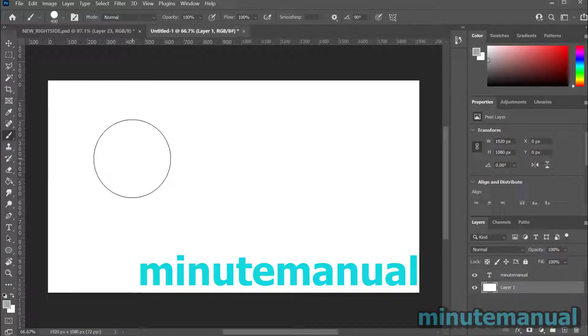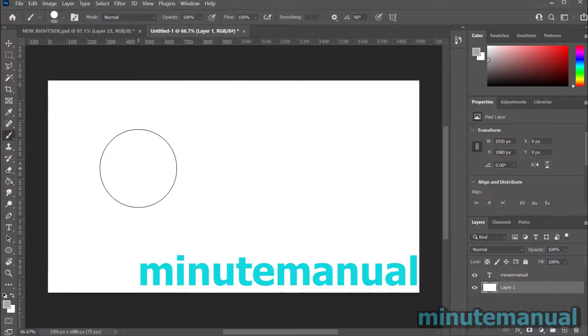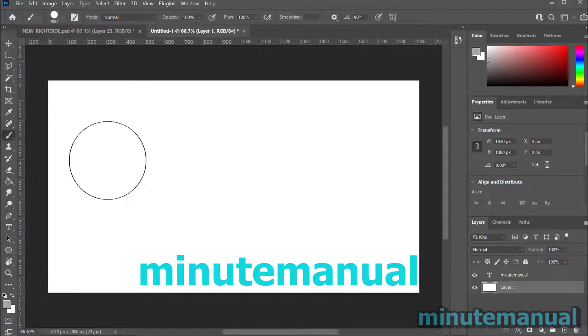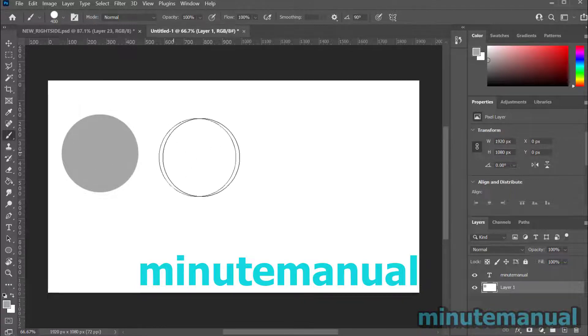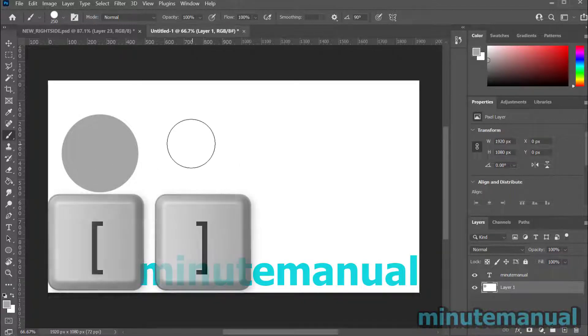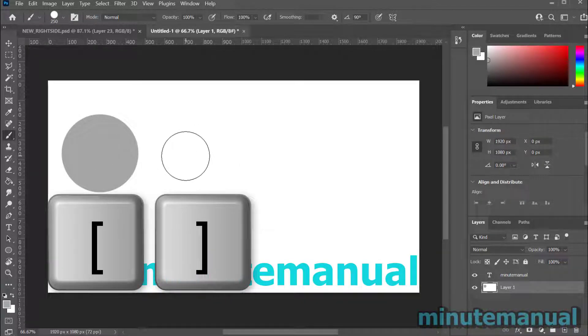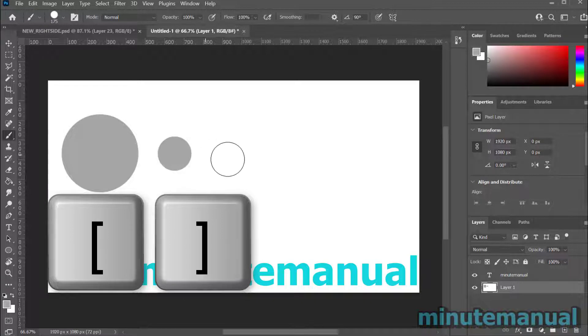How to change the default keyboard shortcut for the brush size in Photoshop. Currently the keyboard shortcut for the brush size is the square brackets - the left one makes it smaller and the right one makes it larger.